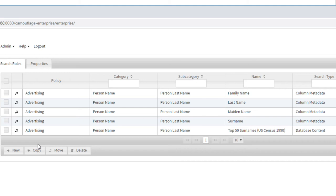So you can decide which of these rules you want to use, which ones make sense for you. Maybe the surname isn't common in your area and you're just looking for last name. So you don't want to include that rule.